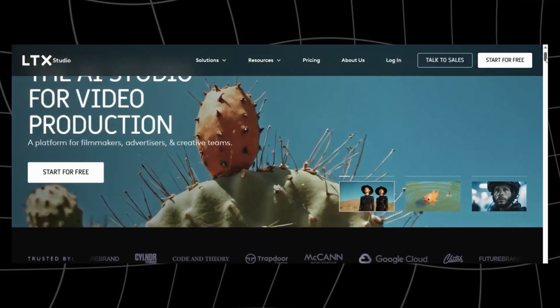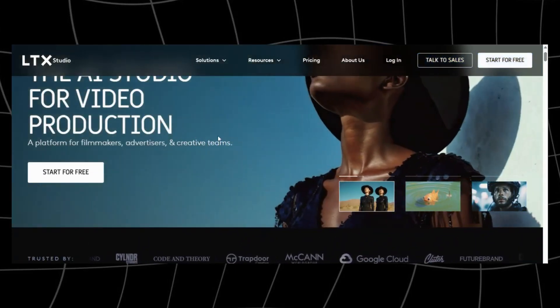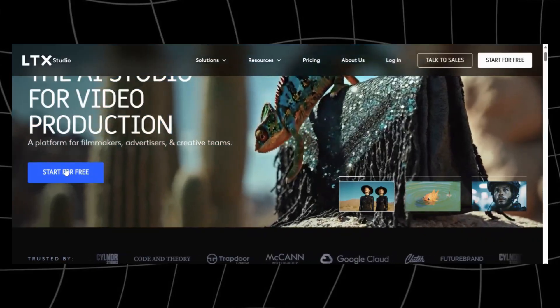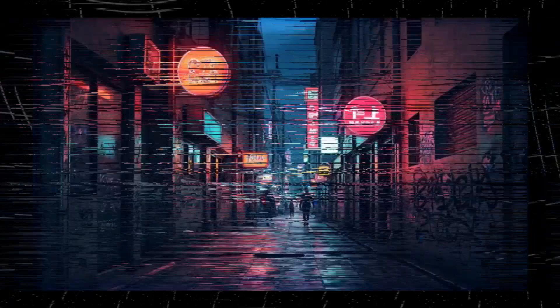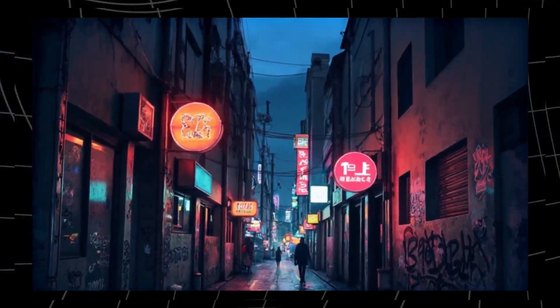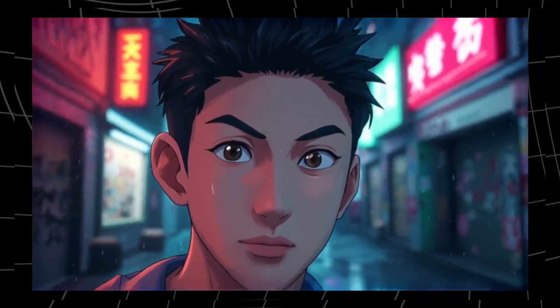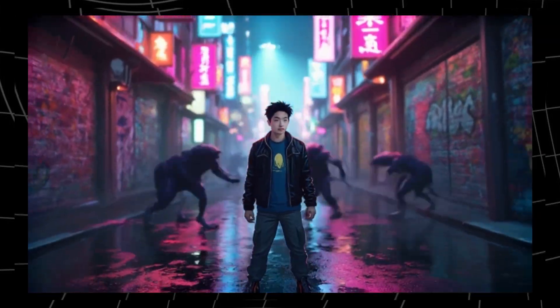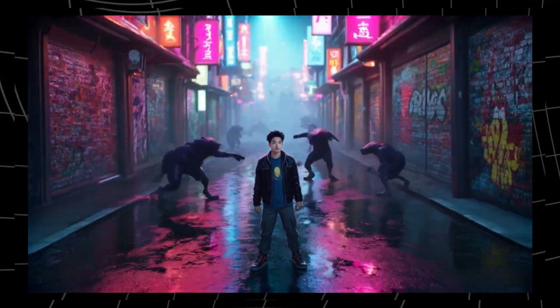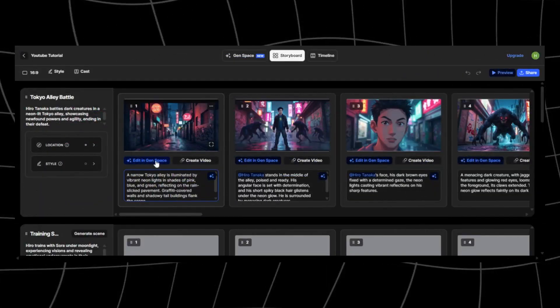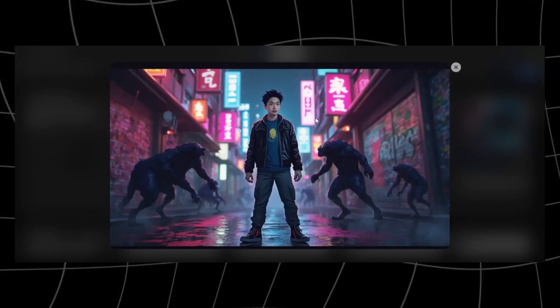This tool lets you turn simple text prompts into full cinematic videos, complete with scripts, characters, camera shots, and even dialogue. And in this video, I'm going to show you step-by-step how to go from an idea to a finished short film using nothing but LTX Studio.